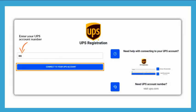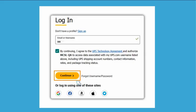Here, enter your UPS account number and click Connect to your UPS account. Login to your existing UPS account using your registered email or username, accept the terms and conditions, and click on Continue.